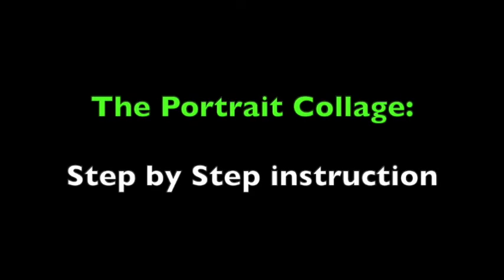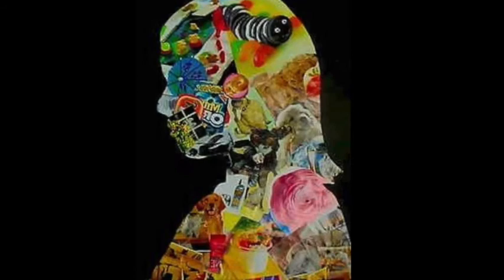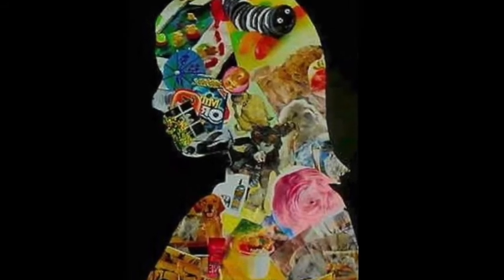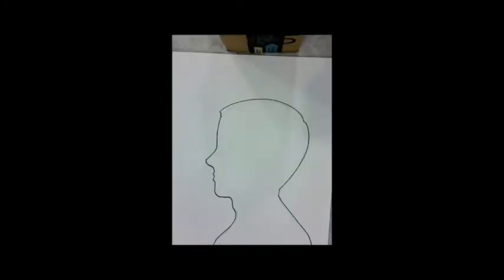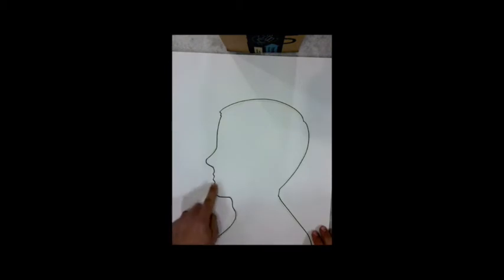Hi everybody, today we're going to be talking about the step-by-step ways of putting together your portrait collage. Now I know you already got a lot of pictures together, so let's prepare the collage surface. So you have an outline of your face on a piece of paper.